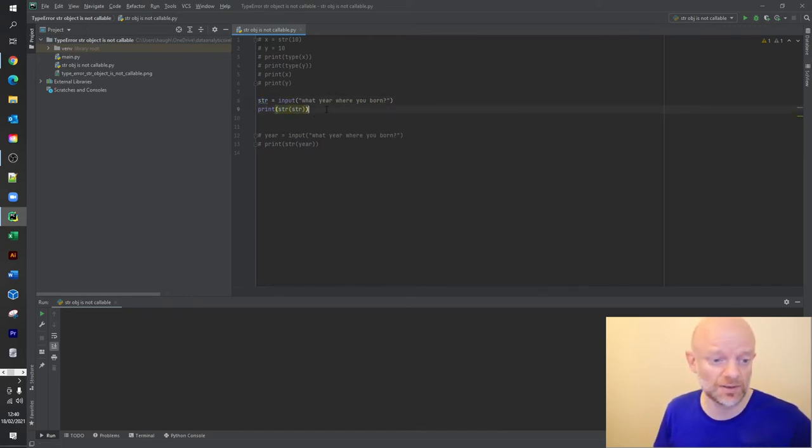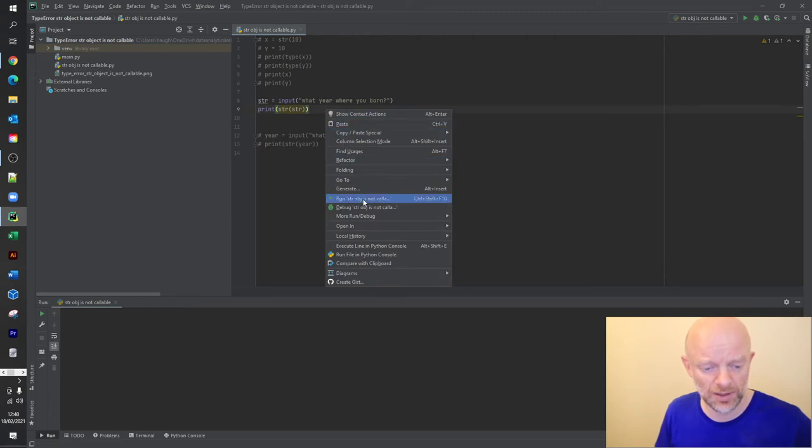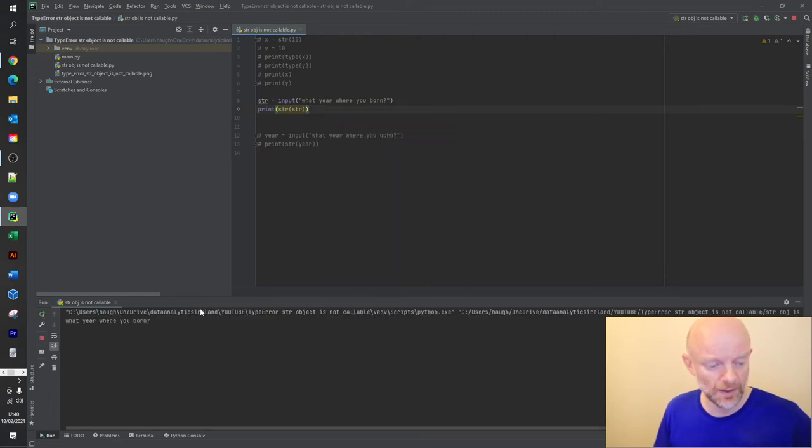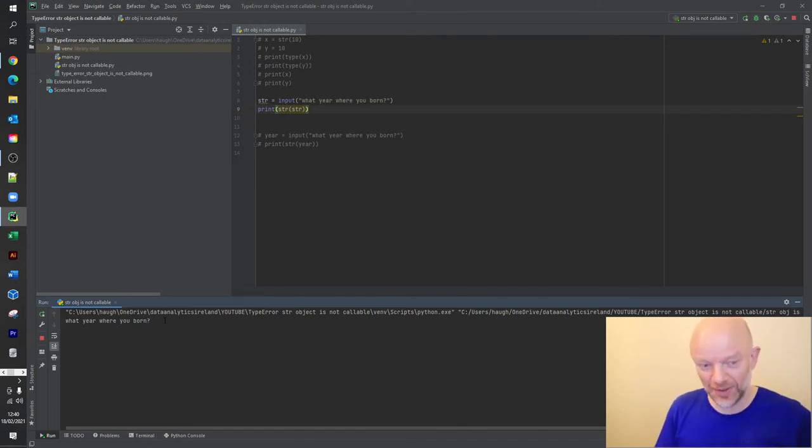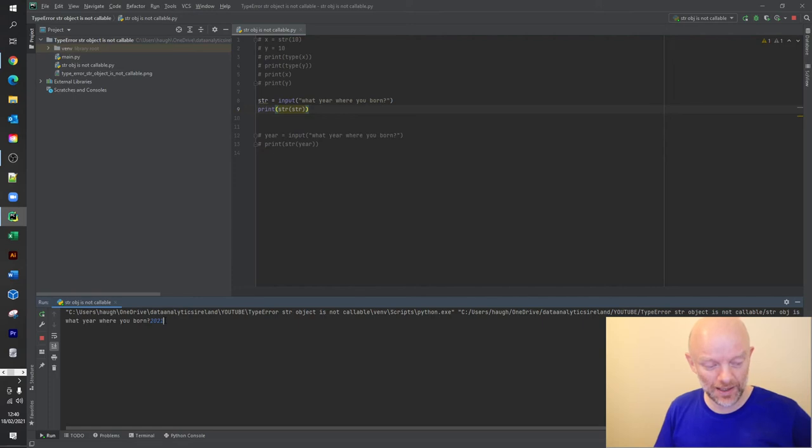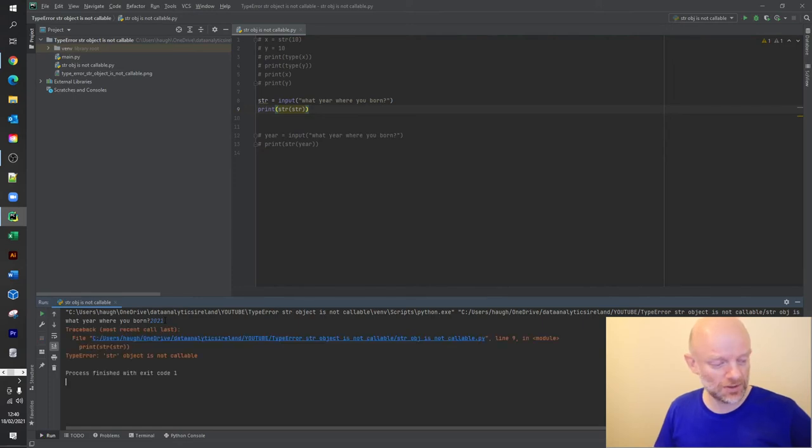But because string is a reserved word, it will throw an error that you commonly come across. So let's have a quick look. We'll just run this here now. So what year were you born? I wish I was born in 2021, I'm not. So I'm just going to put it in anyway and we'll just hit return.